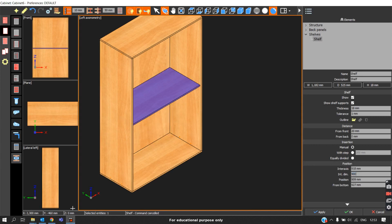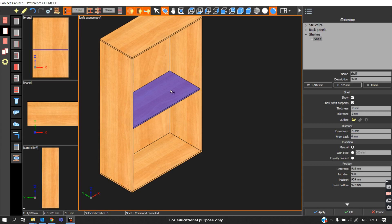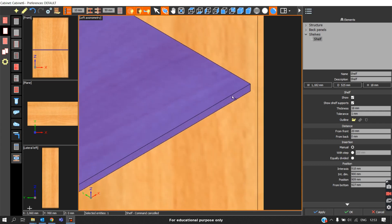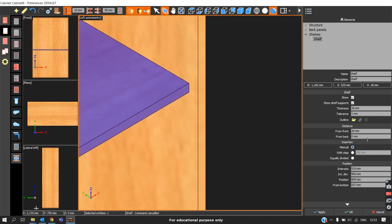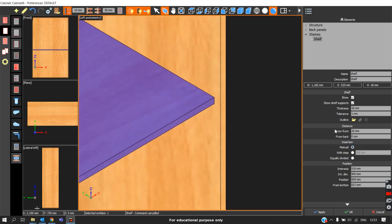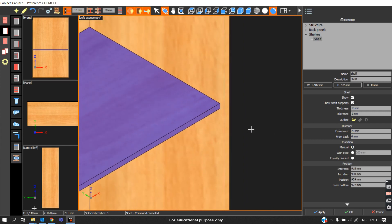If you want 900mm inner dimension, we can enter 900. Again, if you want to offset it from front to a certain distance, we can enter the value. Also we can mention the tolerance.